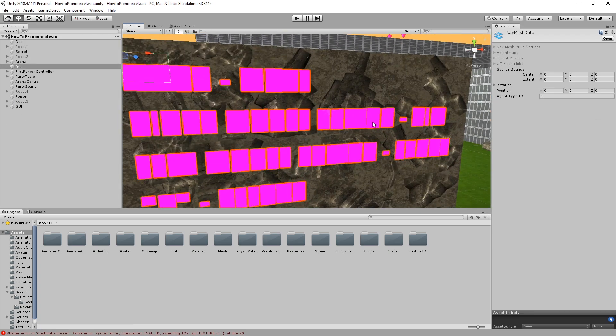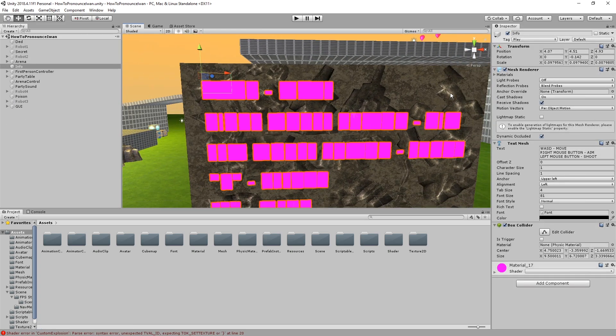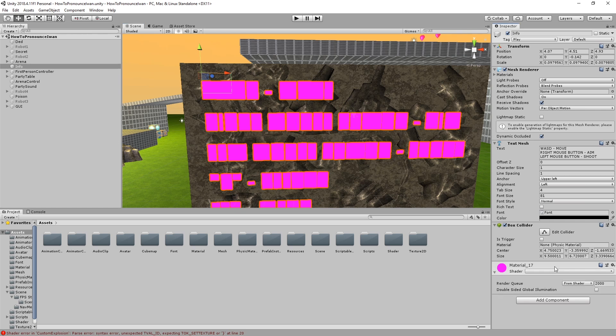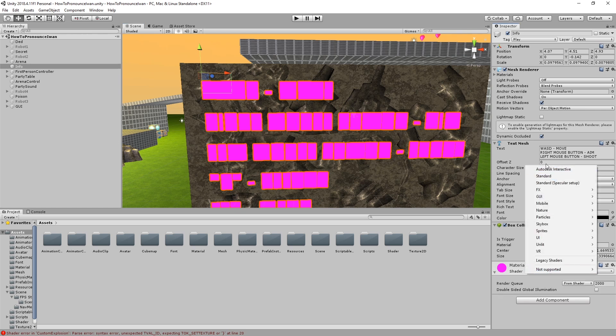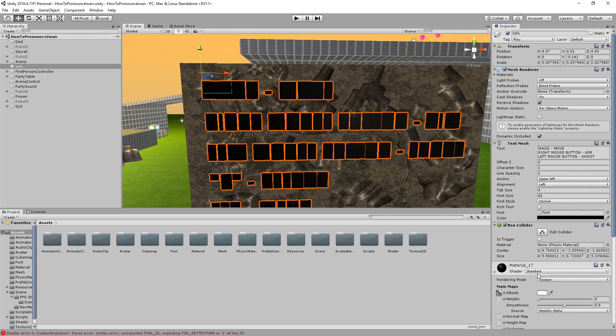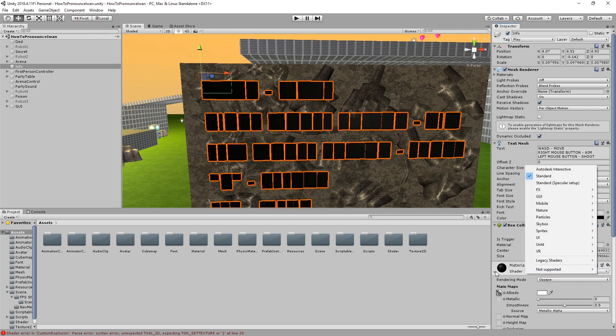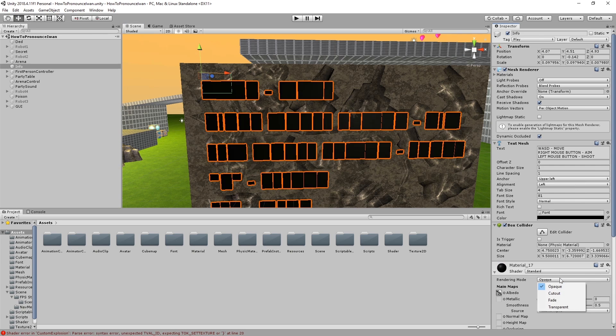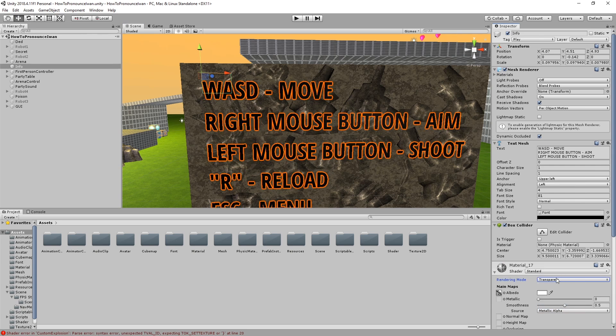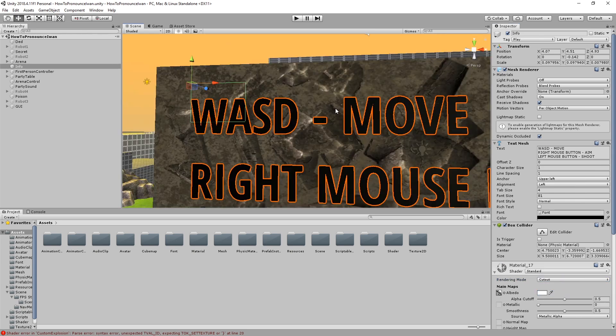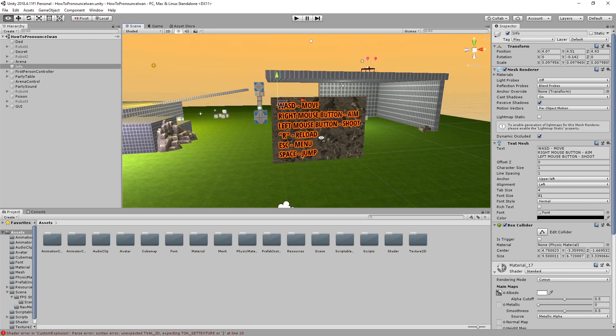Some stuff doesn't work quite well, for example this font. Materials can usually be easily fixed by setting them to standard, and then maybe enabling transparent or cutout. I think cutout is better for font.